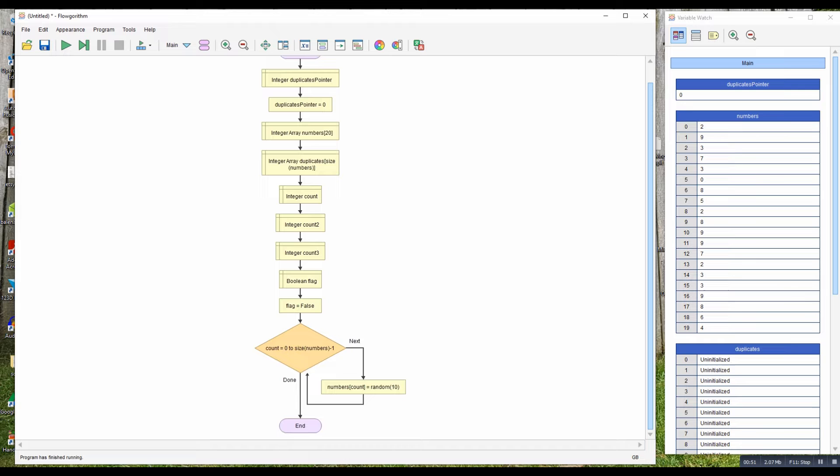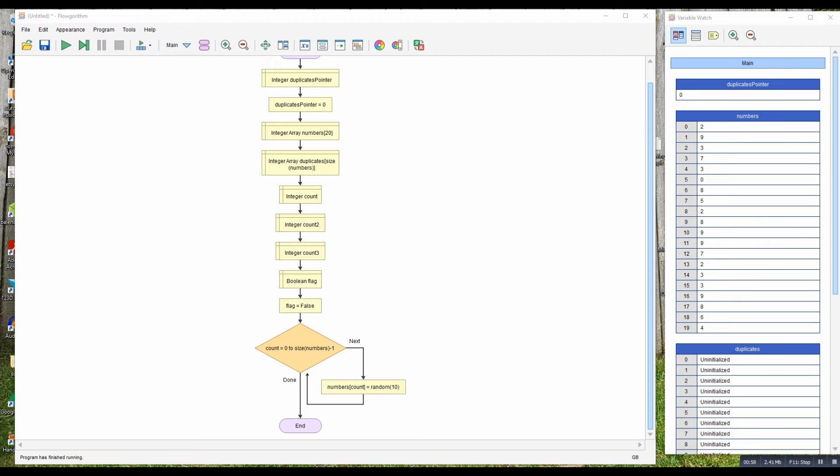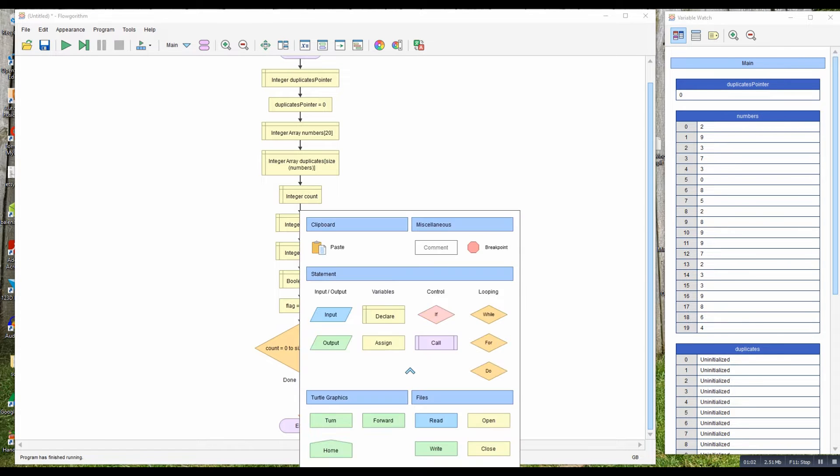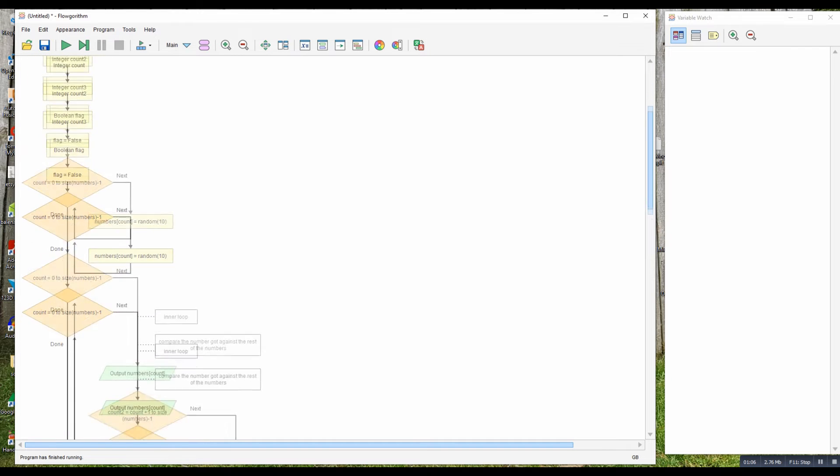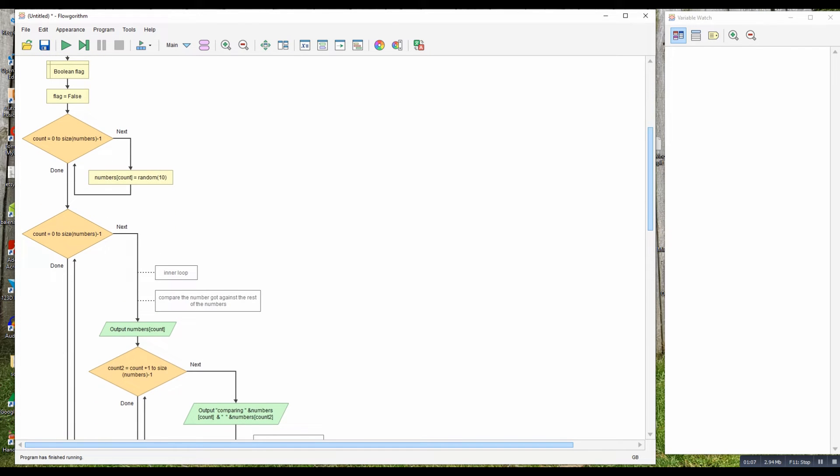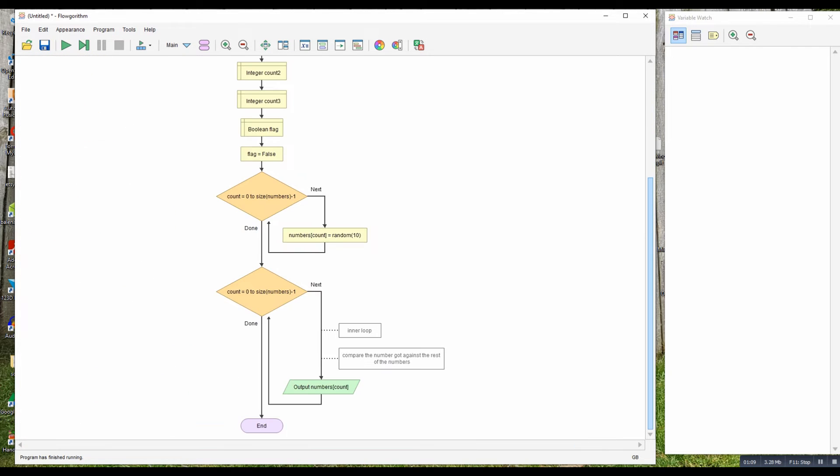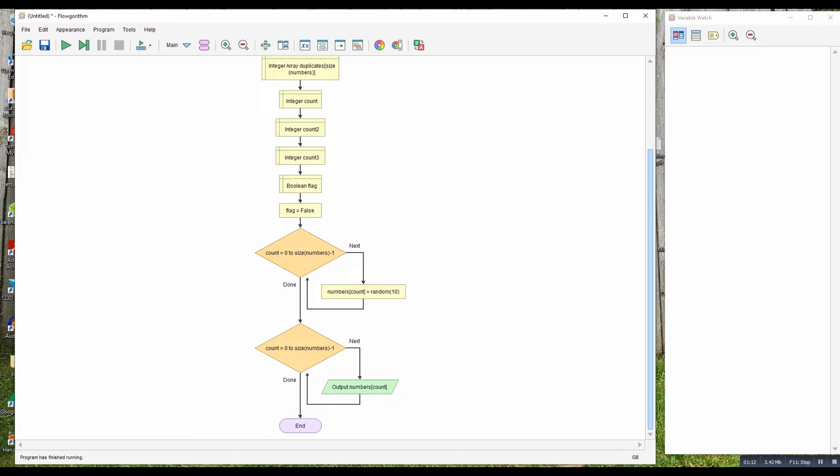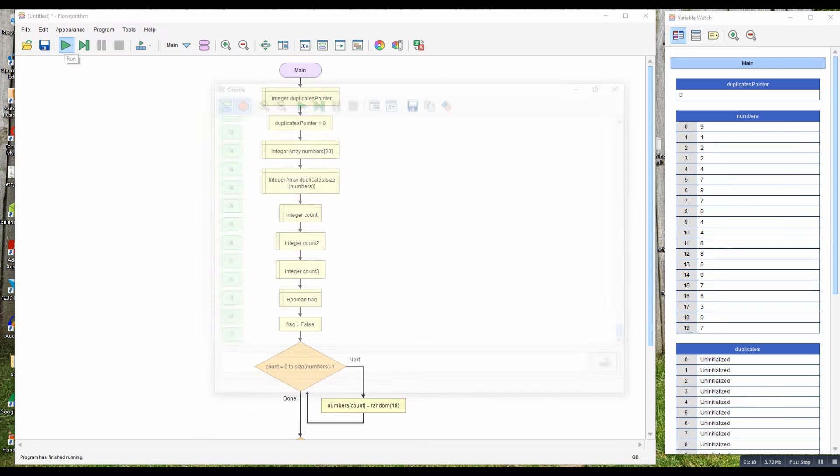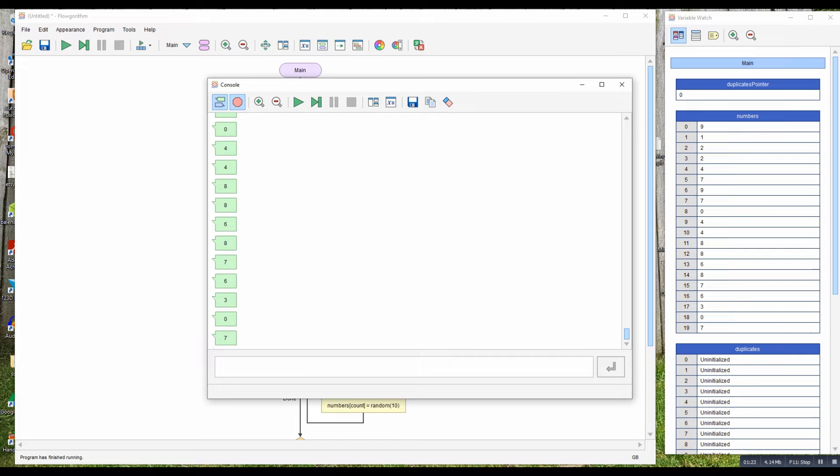So the next step we need to print out each item in turn. Now you have to bear with me because I'm copying and pasting from a previous algorithm here. So this is the bit just loops through the array and prints out each item in turn. So if I run it, you can see there's my array of numbers and I'm printing it out each one in turn.